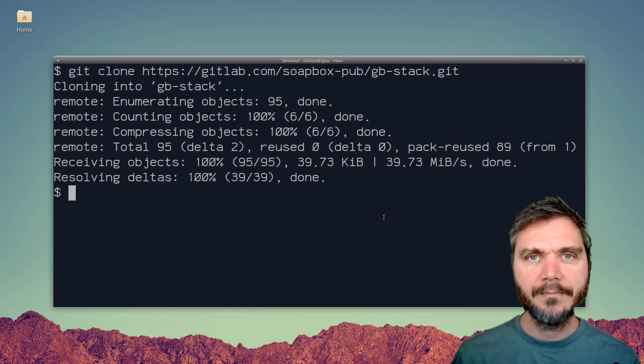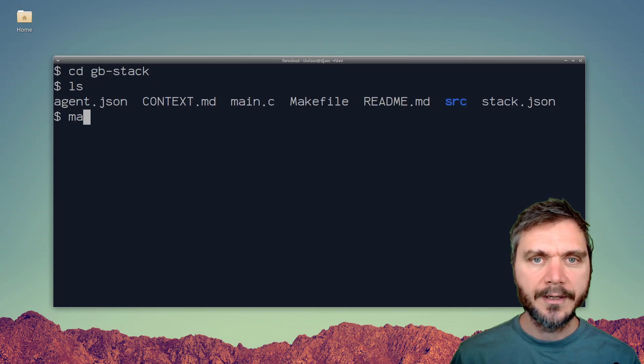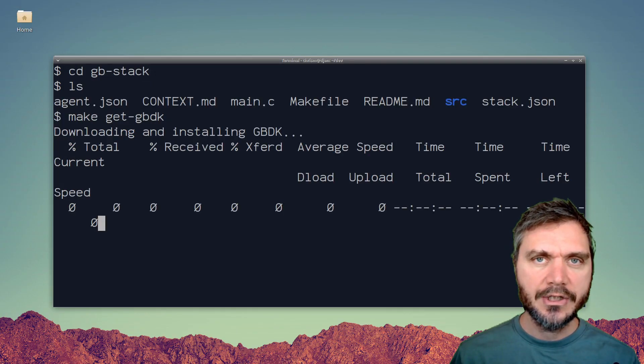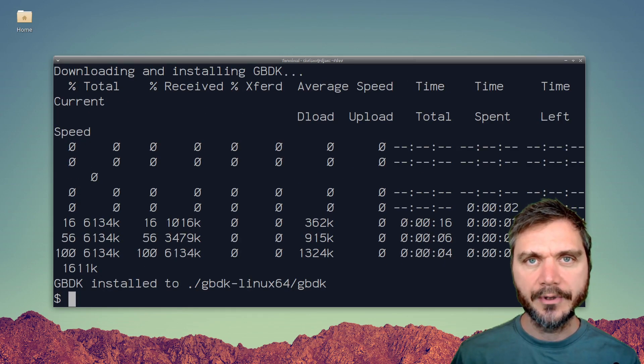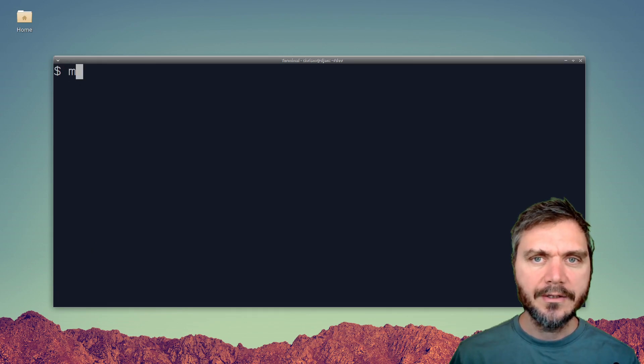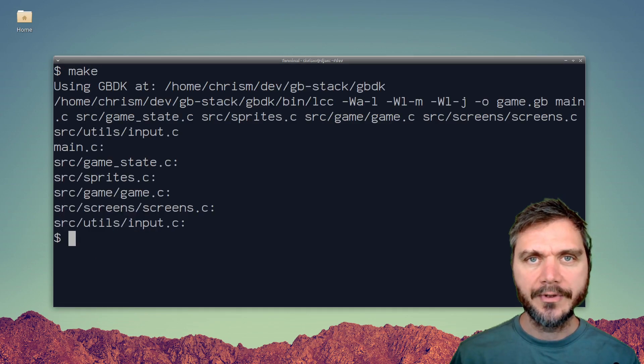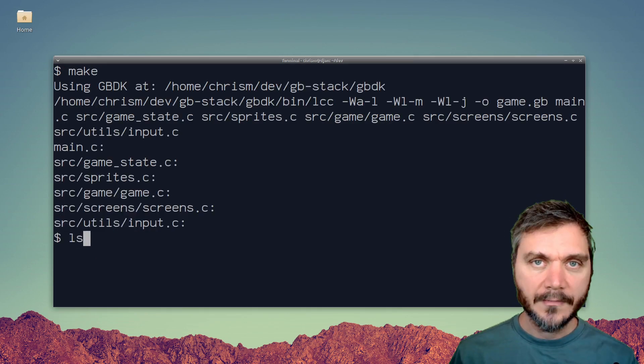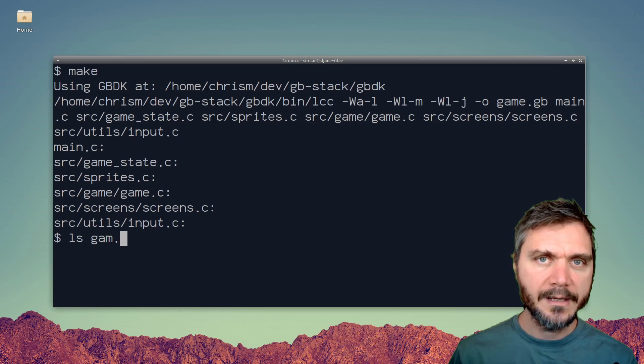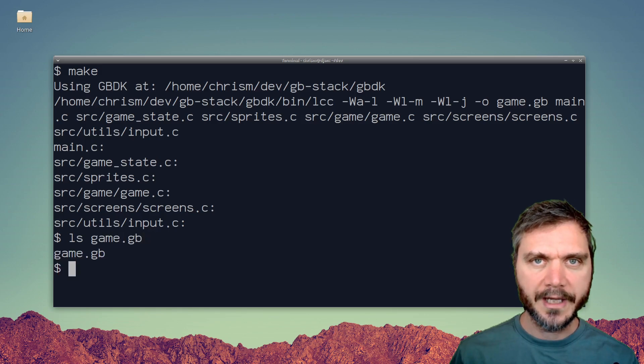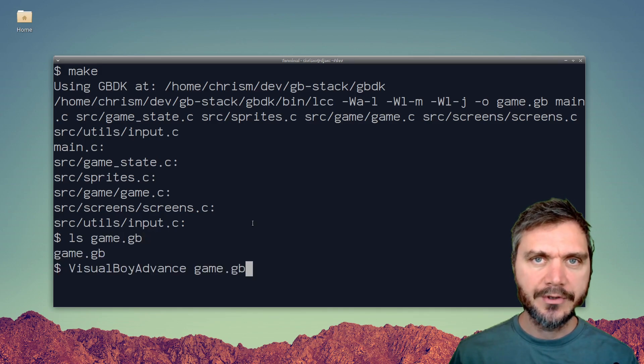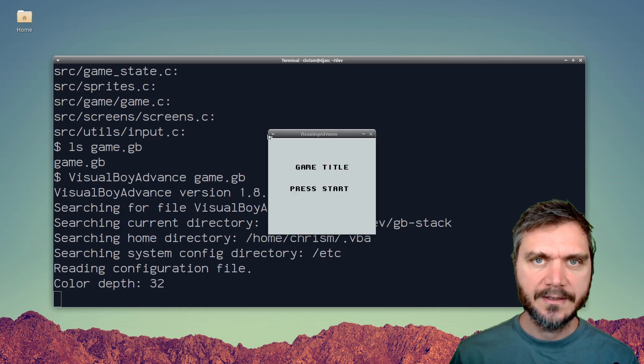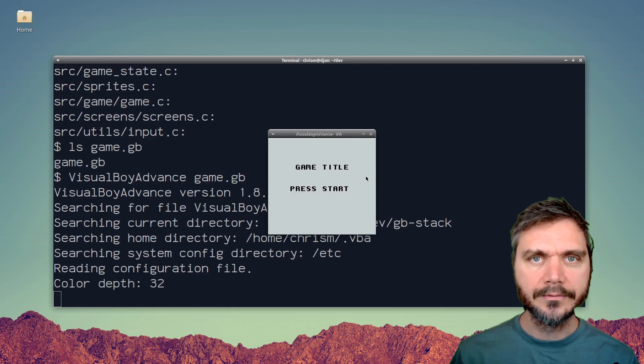To get started, check out the template on your local. Run make getgbdk to install the Game Boy Dev Kit and then you can run make to build the demo project. That will output a Game Boy ROM called game.gb and you can run that in Visual Boy Advance to test it on your local.